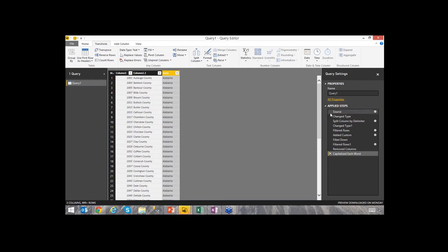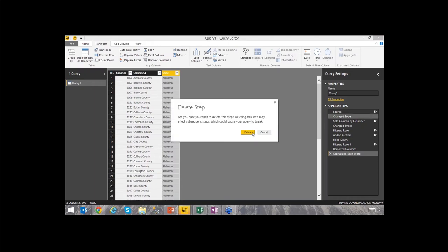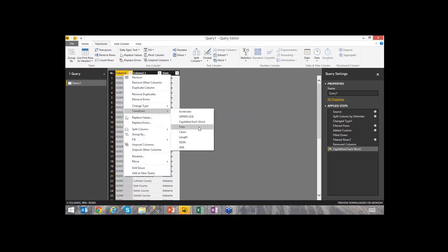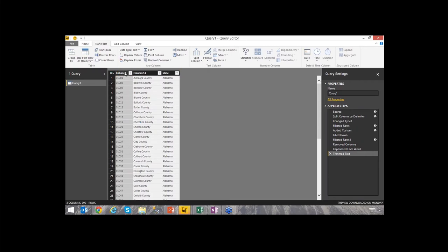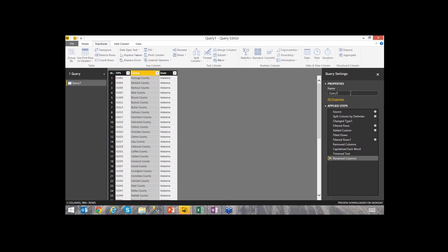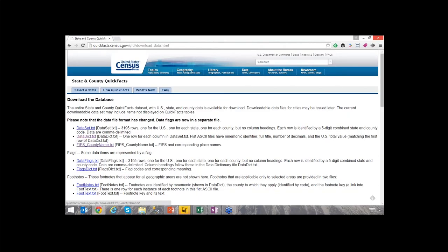I'll also delete a 'Change Type' step that removed leading zeros from the first column — I'll delete that step so the leading zero is preserved. I'll also trim trailing spaces and rename the columns: the code column is called 'FIPS,' the county column is 'County,' and the state column is 'State.' I'll call this query 'County.' Now let's pull in the second data source.